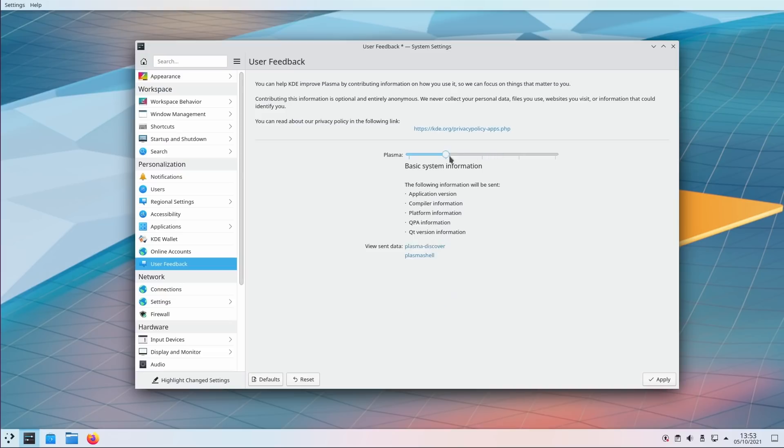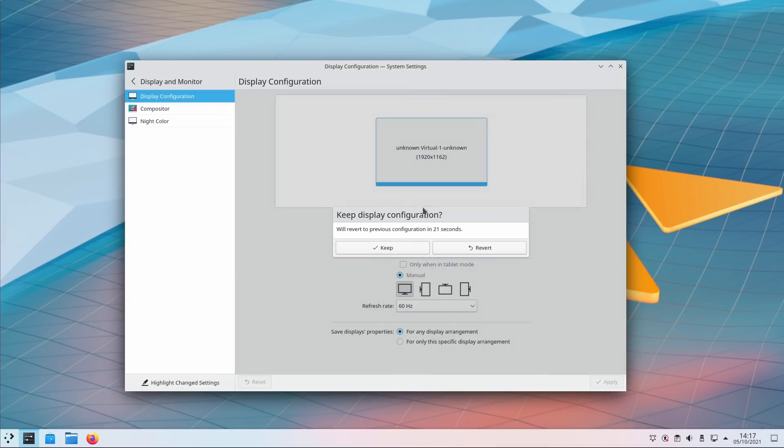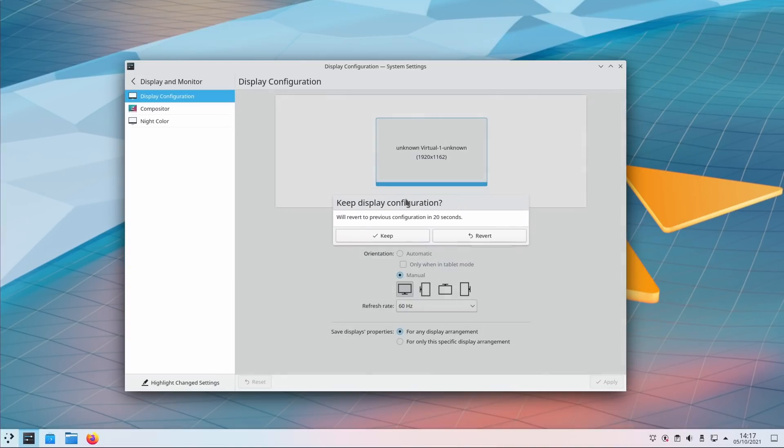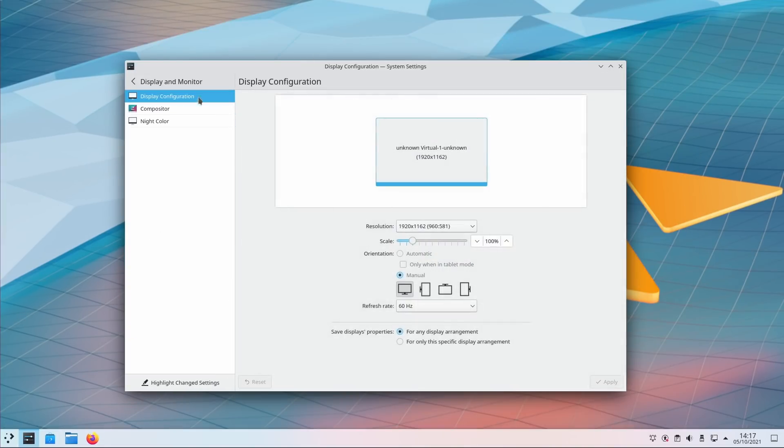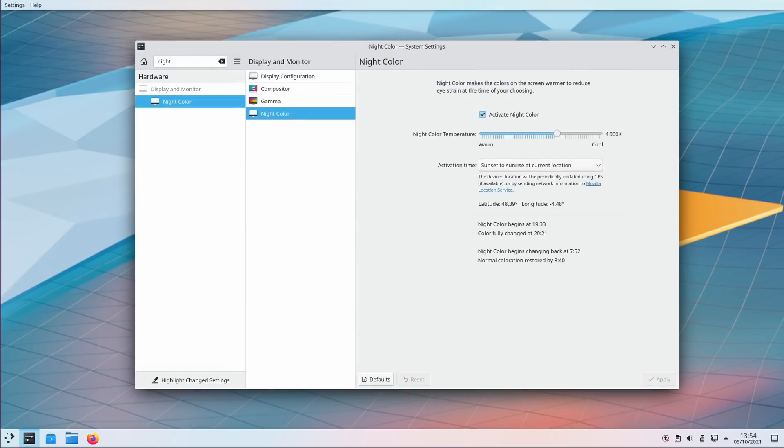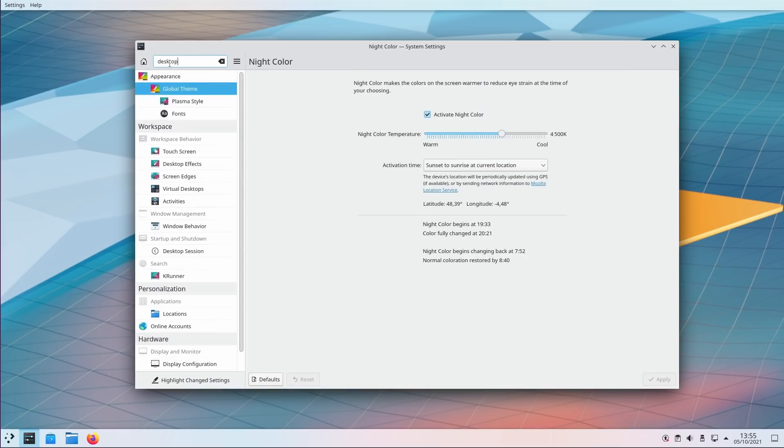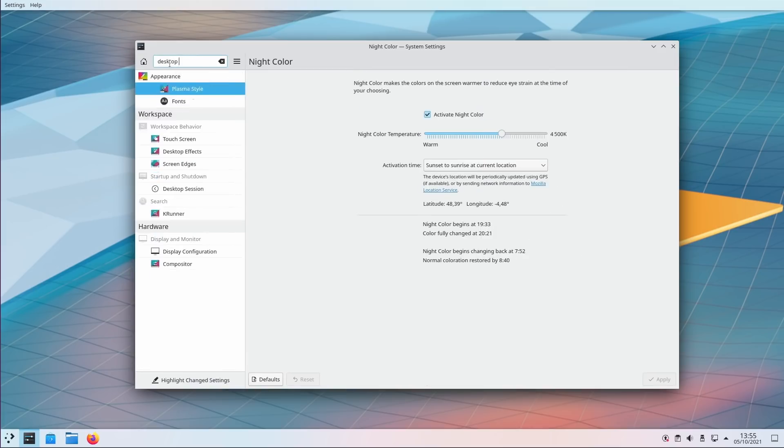The feedback page that lets you give some optional telemetry to KDE developers now shows a history of what you chose to send, so you can know exactly what you sent. When changing your display settings, you'll now get a timer to let you revert the changes if they don't fit, which is always useful. On the night color page, you get a small privacy warning telling you that it uses geolocation using a third-party service. The most important change though is in the search feature of the settings.